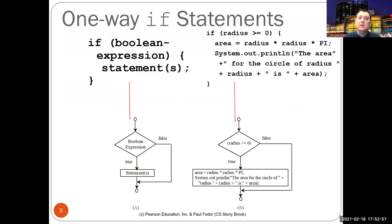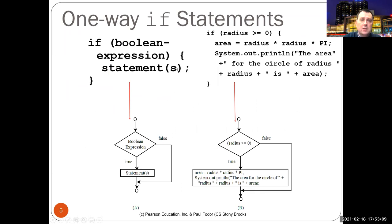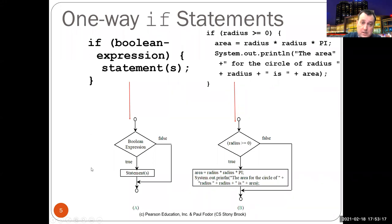If statements can be written in multiple ways. The first is a one-way if statement: if some boolean expression is true, we execute the statements within that if block, then continue with the rest of execution. If it was false, we skip that statement and continue with the rest. As shown in the flowchart, the boolean expression is evaluated — if false, the statement is skipped; if true, it executes — and in both cases, execution continues with the next statements after the if.